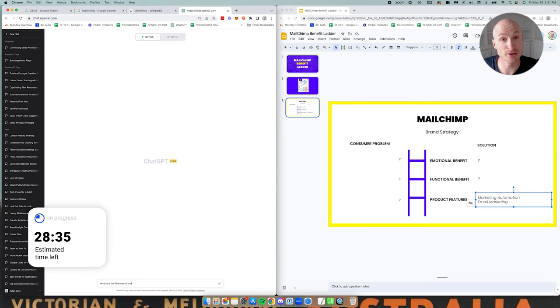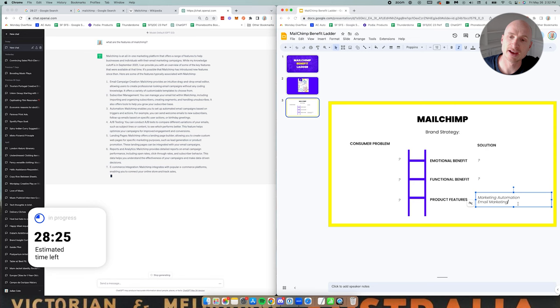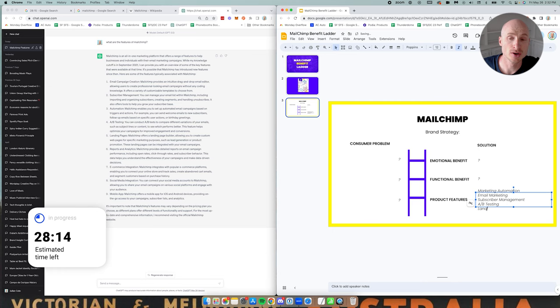Again this is a 30 minute kind of speed run at a benefit ladder, so nothing is validated. I would go off after this and validate everything that I've got. At the moment all I'm trying to do is write down all the features of the product.